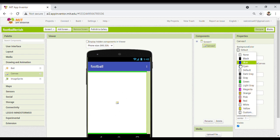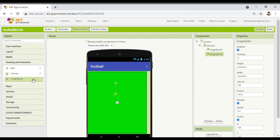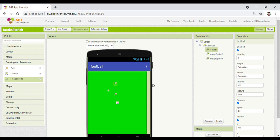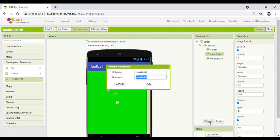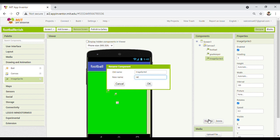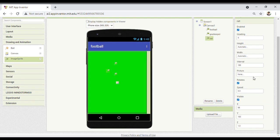Now I will take three Image Sprites: one is for the goalkeeper, second is for the net, and third is for the football. First thing we have to do is change the names — this one is 'football', second is 'goalkeeper', and the third one is for 'net'. So all three are renamed. Now we have to upload the pictures for each one.